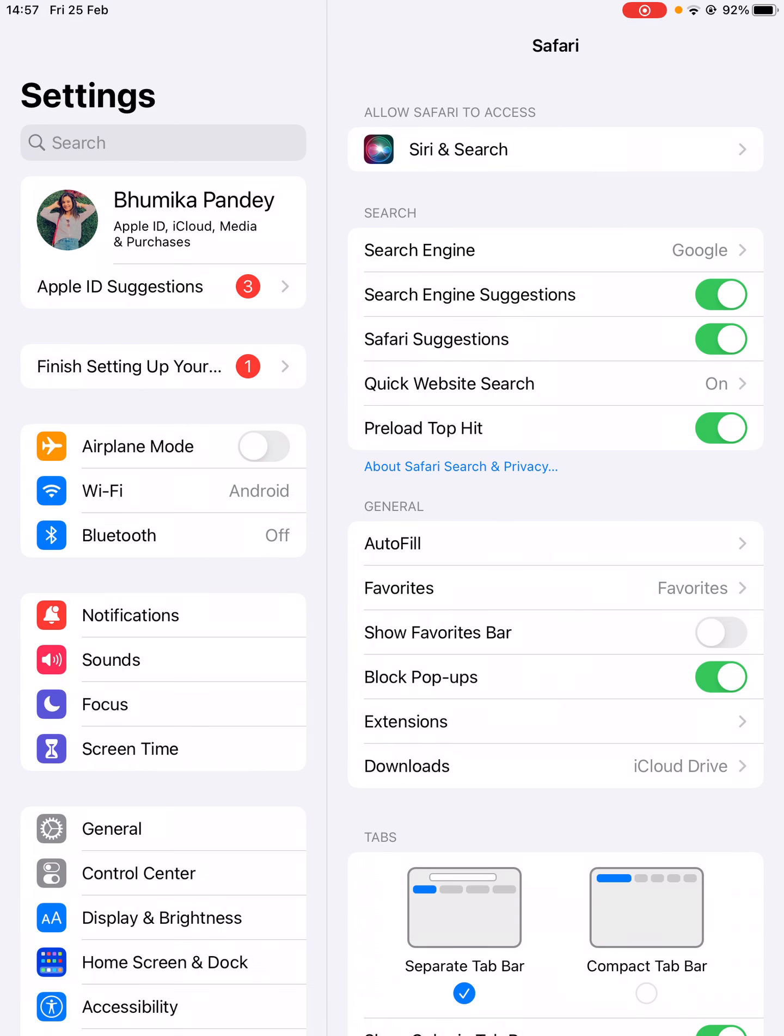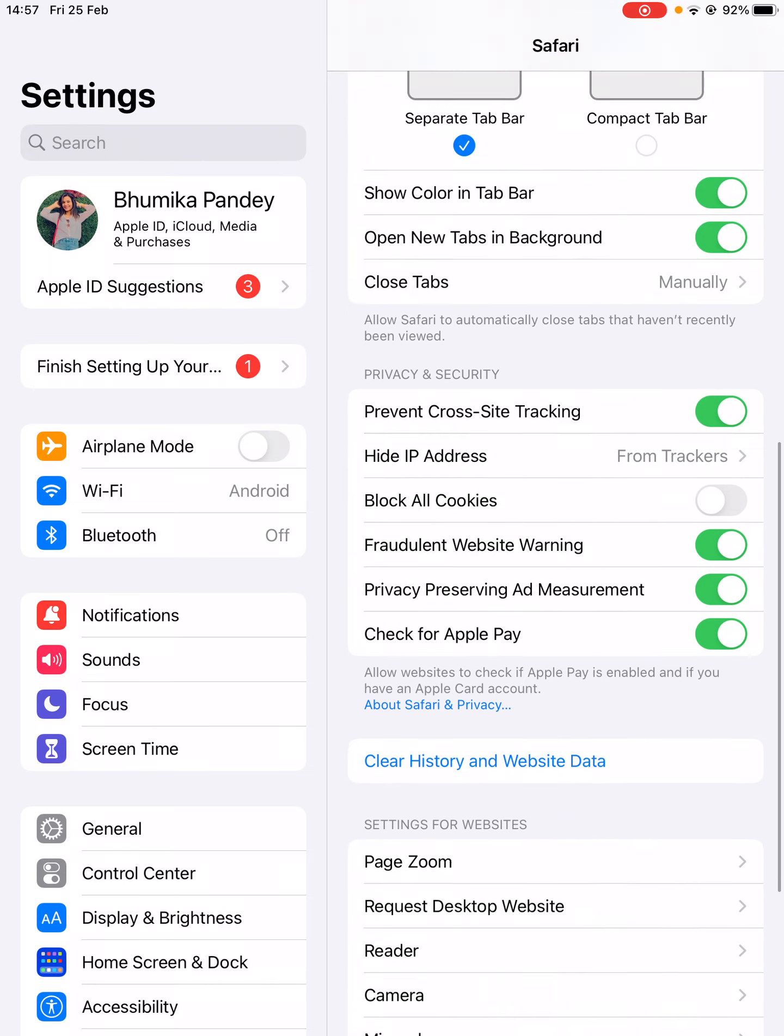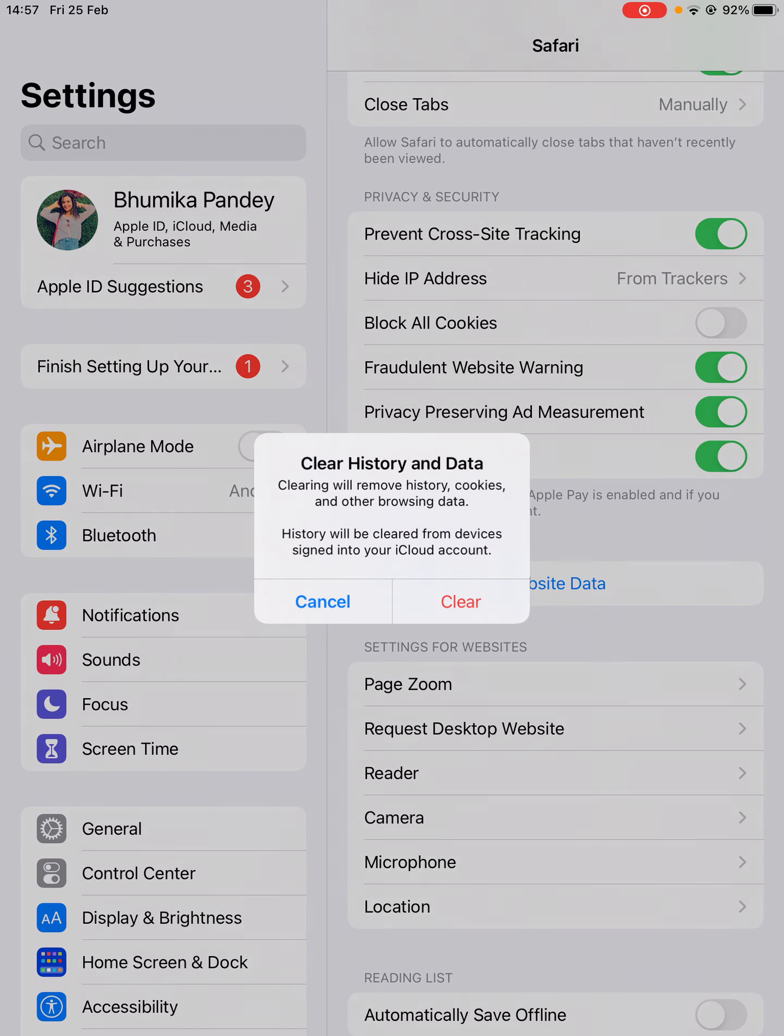Now scroll down and find 'Clear History and Website Data.' You need to click on that one.